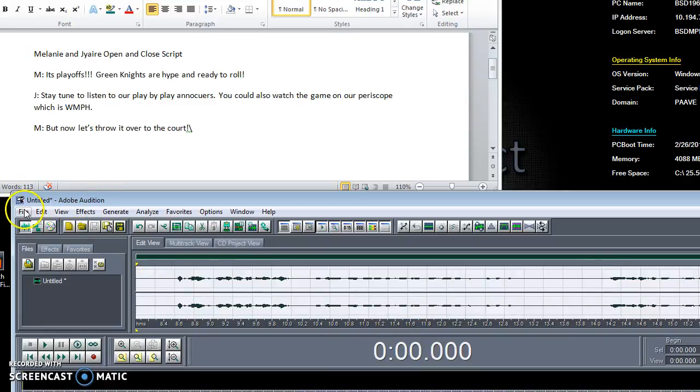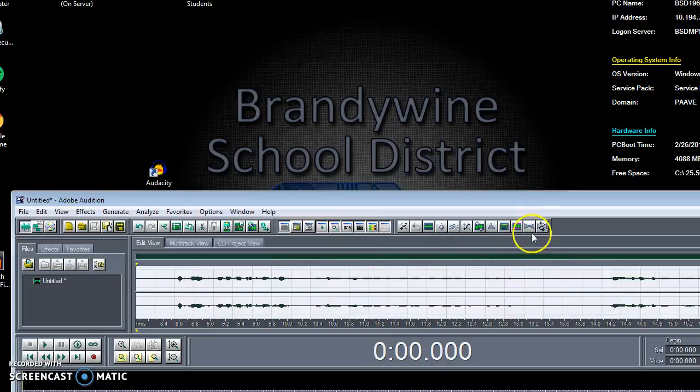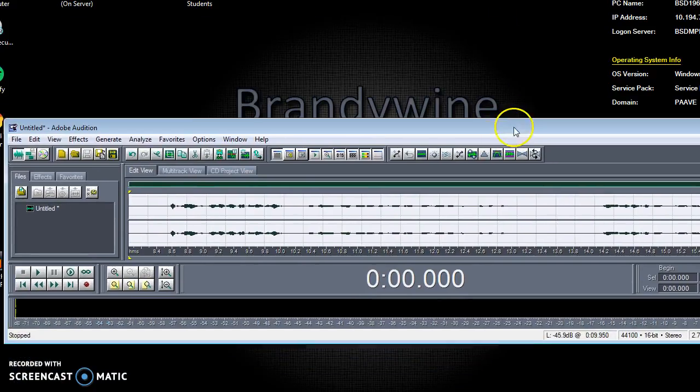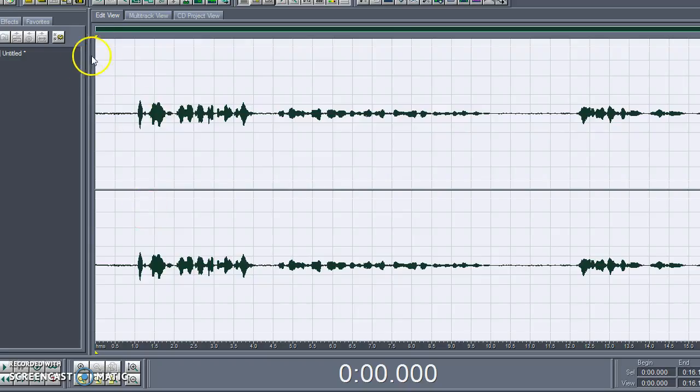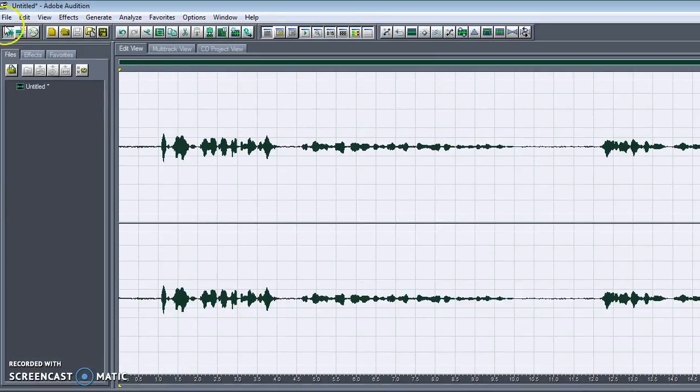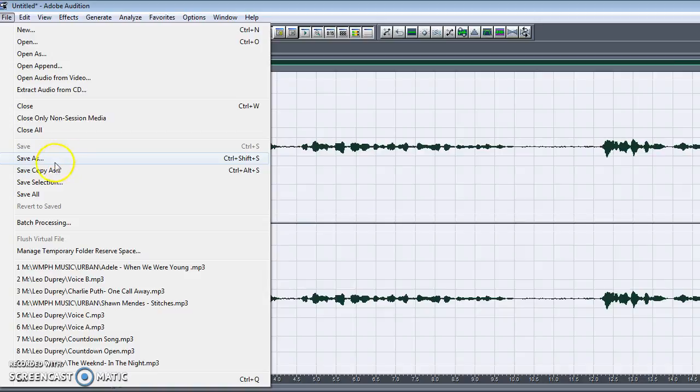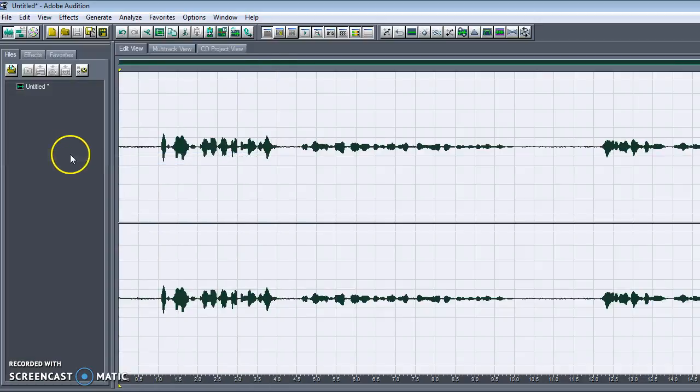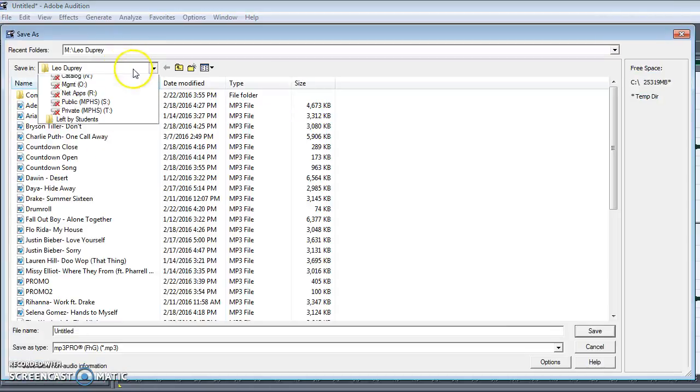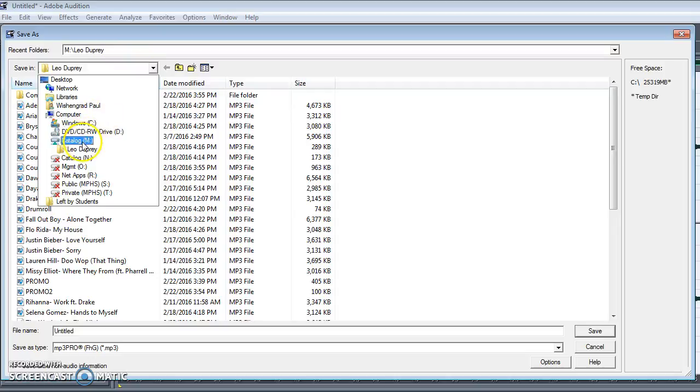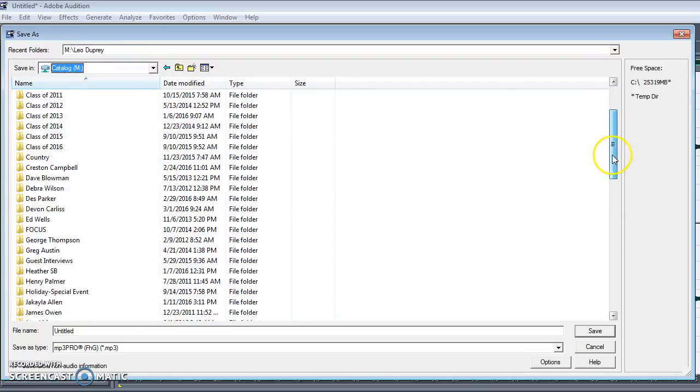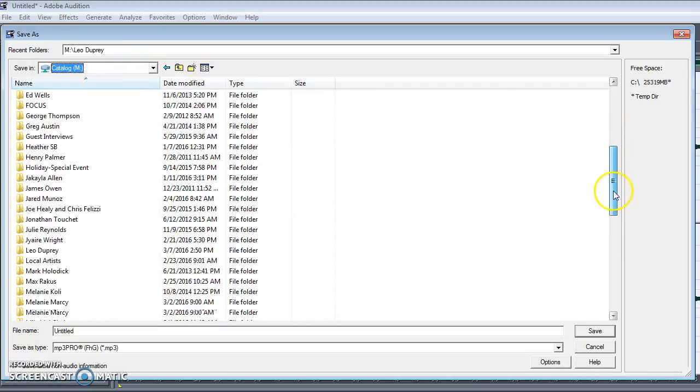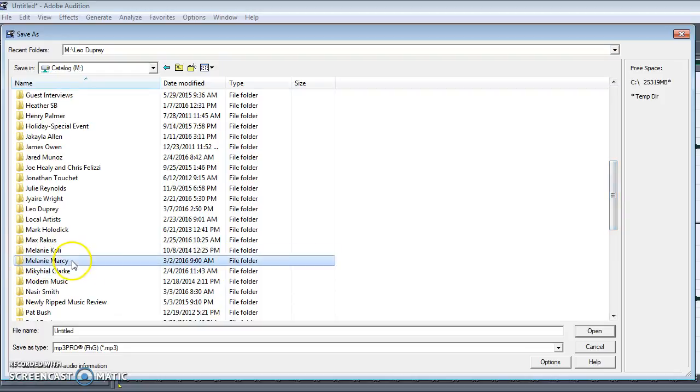So in order to save you're going to go to, let's close this actually. You're going to go to file Melanie. Yep, I know. I'm closing the other thing. I'm going to go file up here. Then save as. Catalog M. Mel. Your folder Melanie, or whichever folder Mr. WesterGrab asks you to save it in.